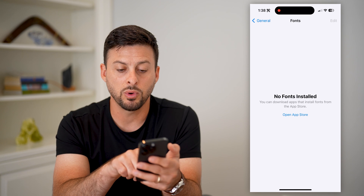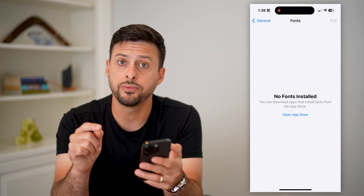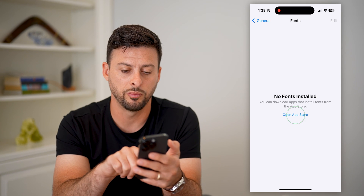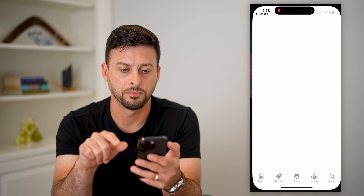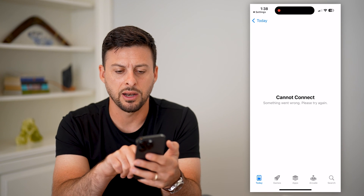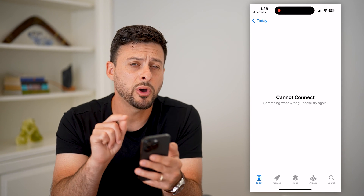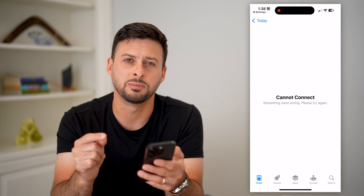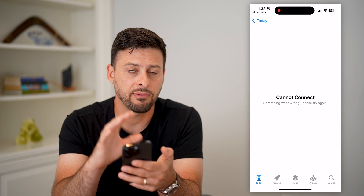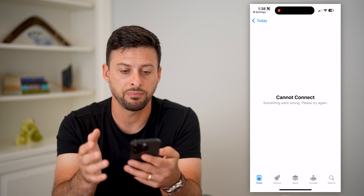Now, if you want to download and install new fonts, all you have to do is hit this Open App Store button. For some reason it keeps saying cannot connect, something went wrong — most likely because it's iOS 17 beta and they haven't fully fixed this feature yet.